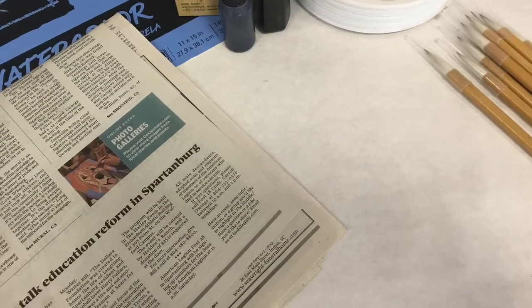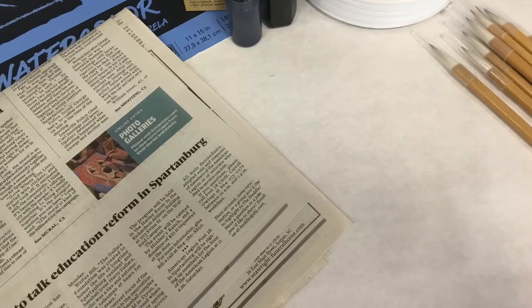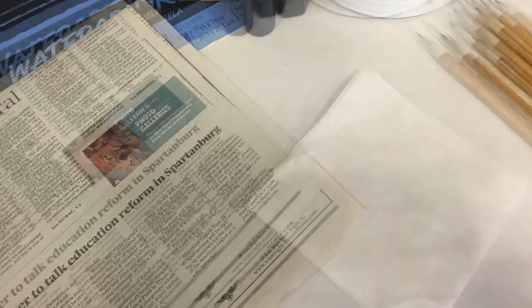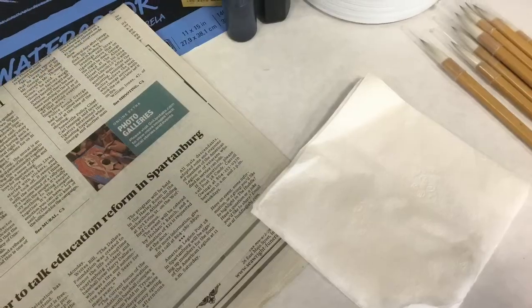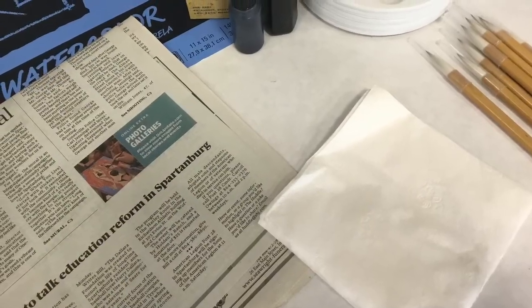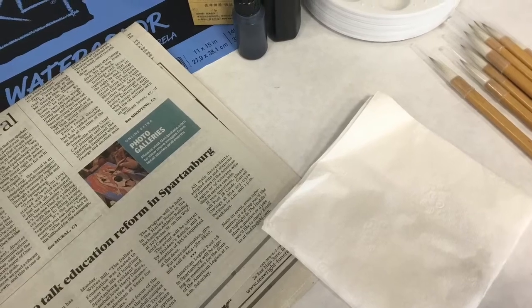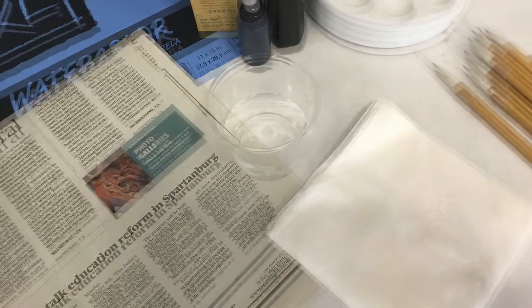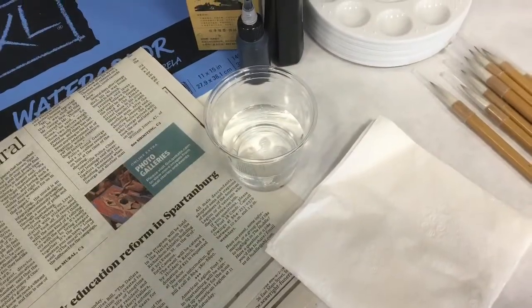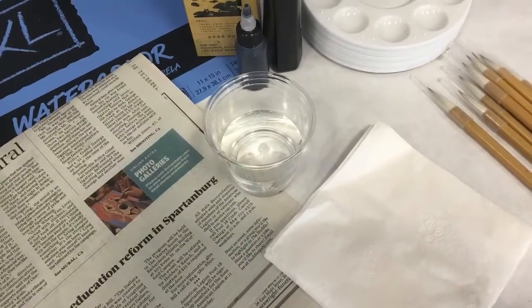To help, I recommend laying down old newspapers. Keep paper towels or an old cloth handy, and of course you will need water to paint.